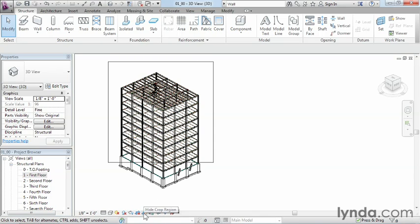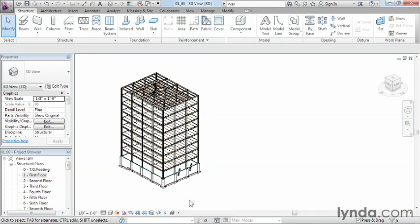You can click on that, and you'll no longer see that box going around the outside. The use of these tools allows for the most basic manipulation of the way items can be displayed within an individual view in Revit structure.